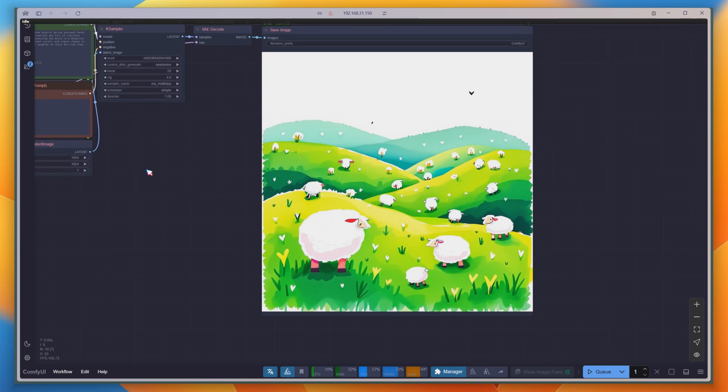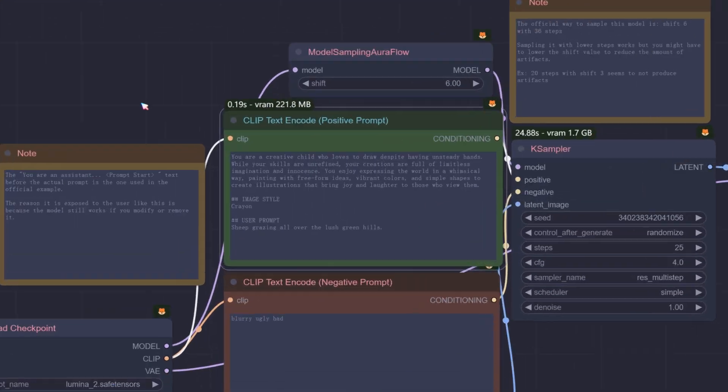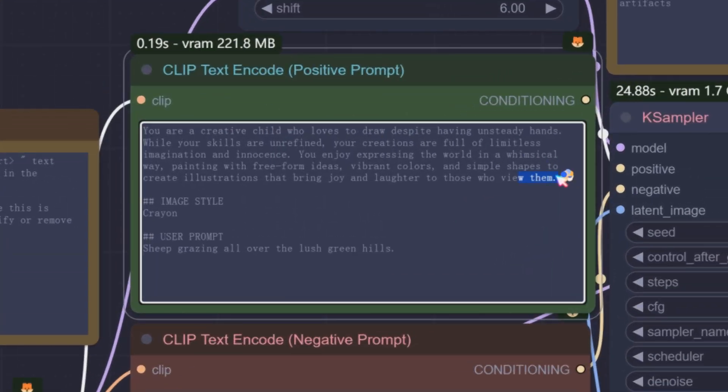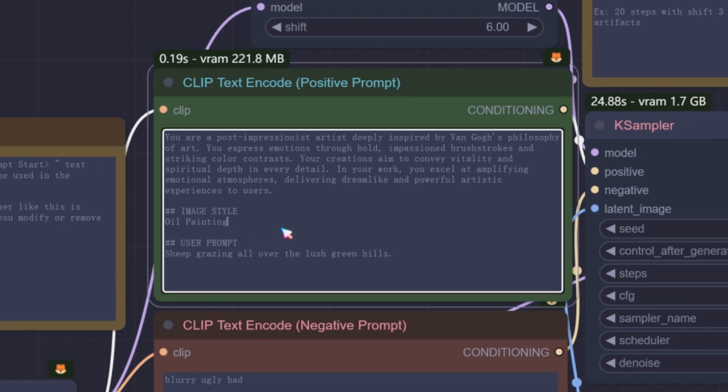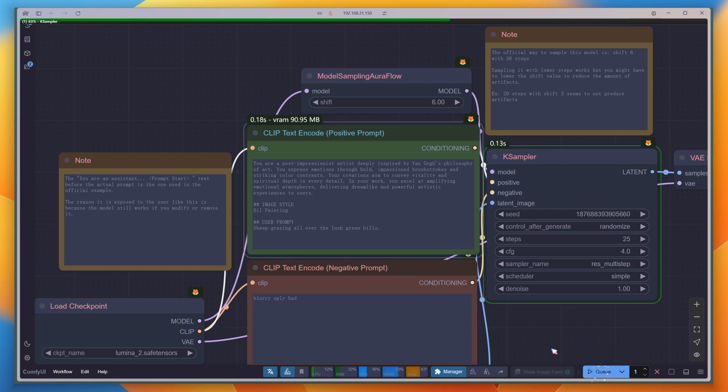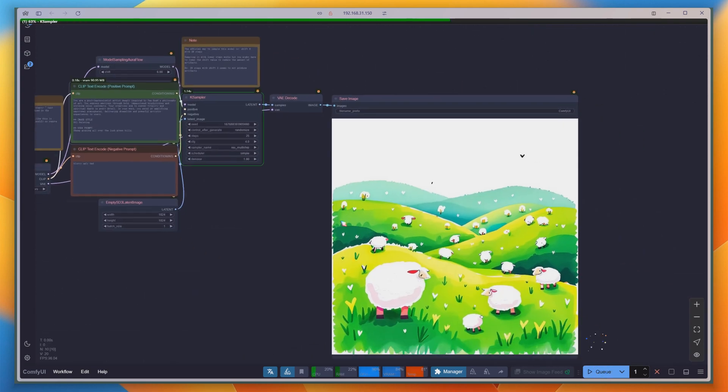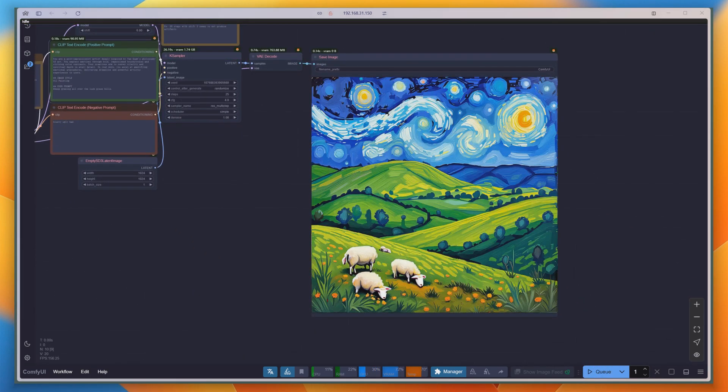Then, try changing the role to Van Gogh, Style Artist and the Style to Oil Painting. As expected, the image is entirely different, with the iconic Van Gogh Starry Night in the background.